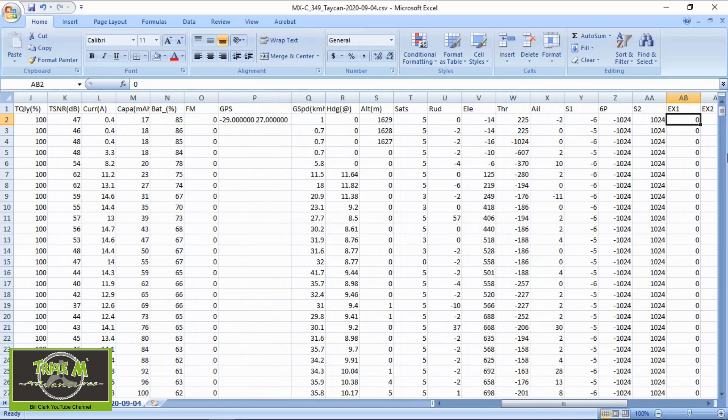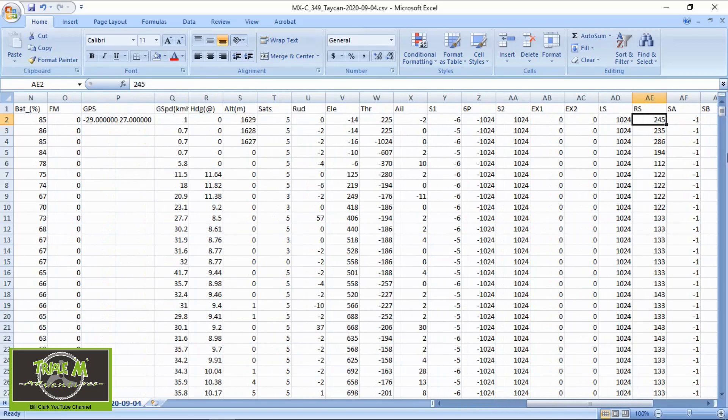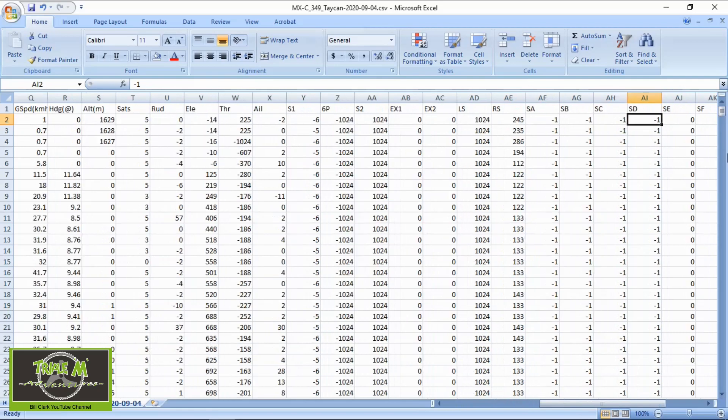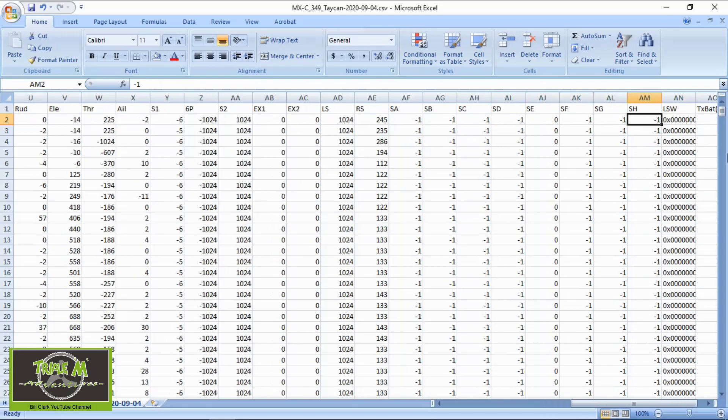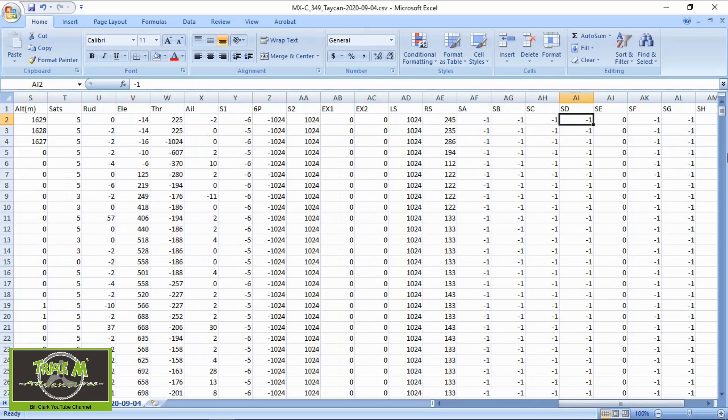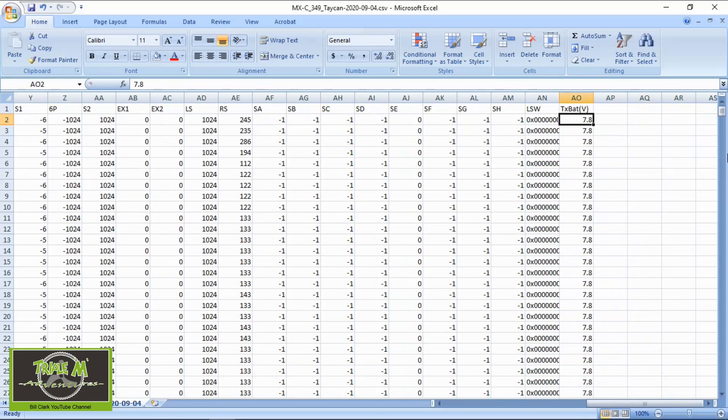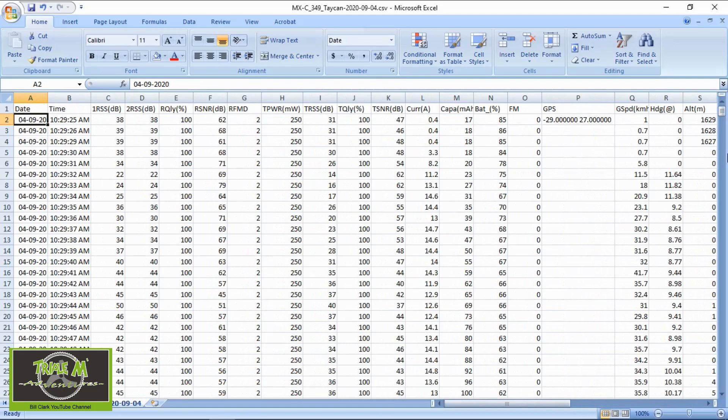And then we come over to this section which I've checked to see if we can stop logging this but we can't. It appears that you will always have this data about the positions of the switches and your gimbals. So this automatically comes up and then you've got your transmitter battery.